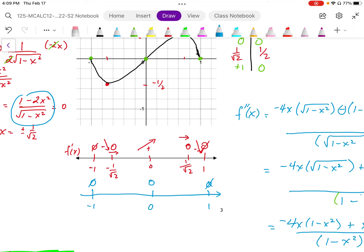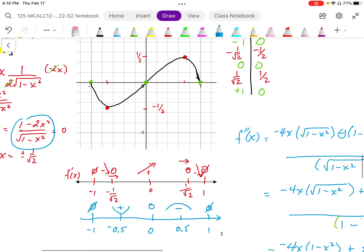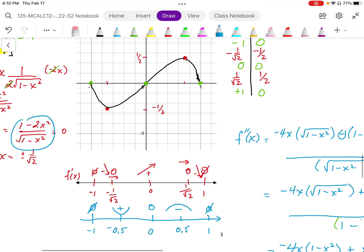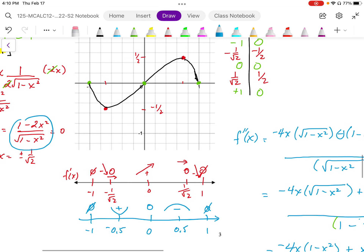We don't really need to do this second derivative test, but I'm doing it anyway. Plugging in negative 0.5 into the second derivative, I get positive. Plugging in positive 0.5 into the second derivative, I get negative. So we end up with a concavity change at zero — it is an inflection point at x equals 0.